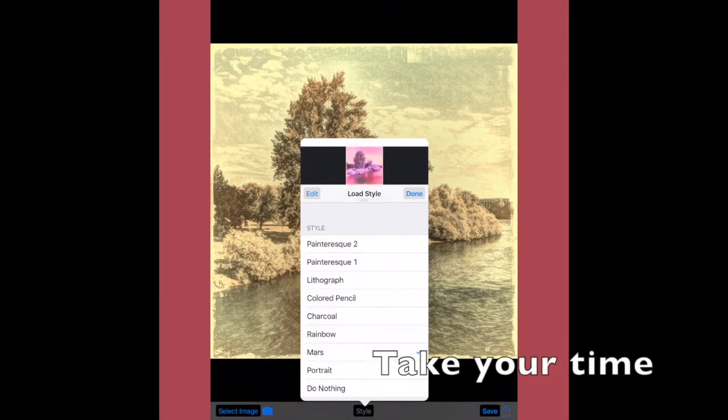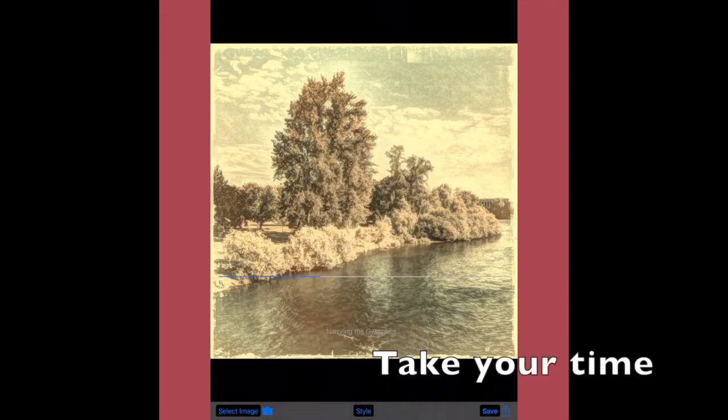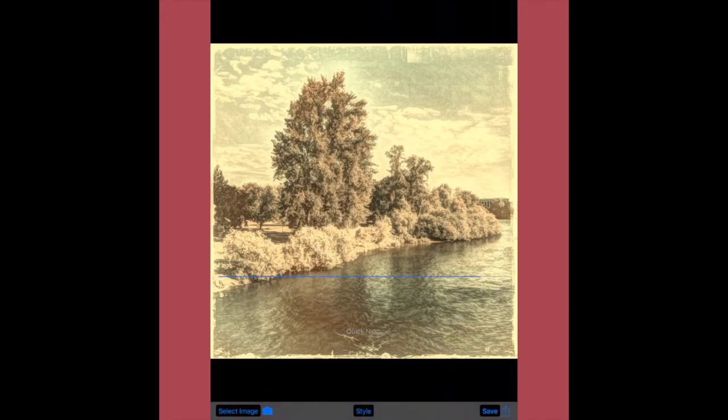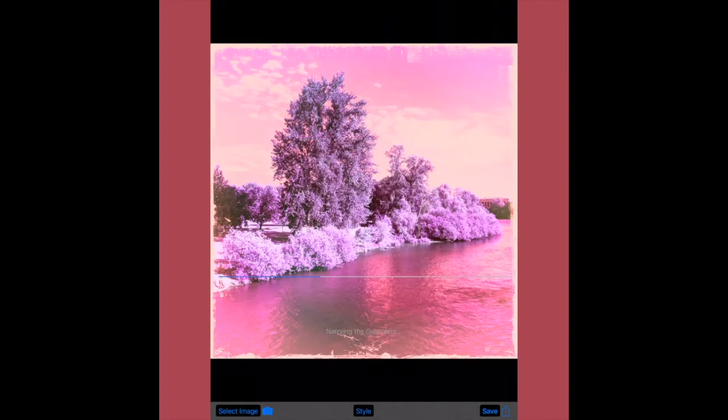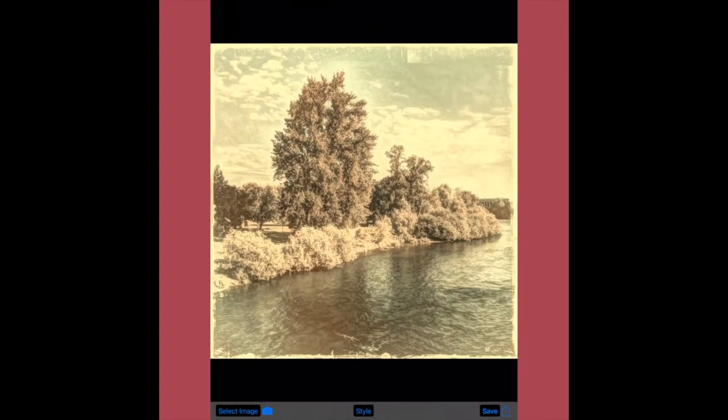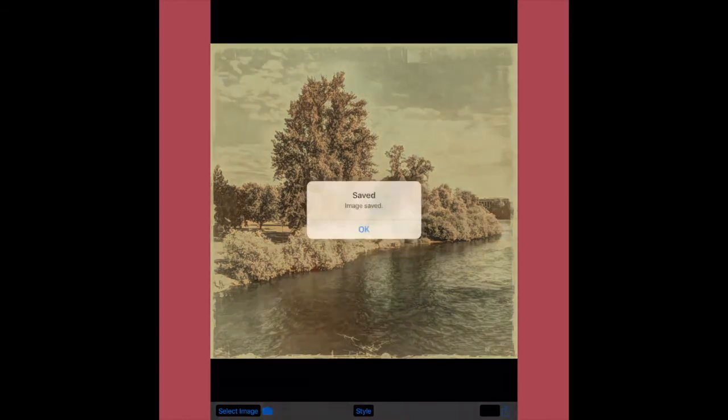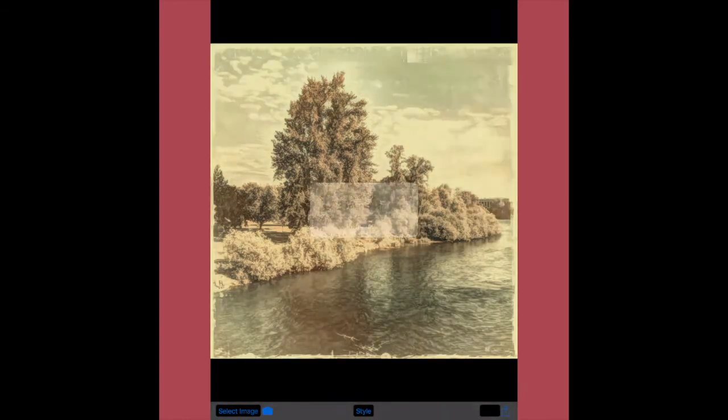So I suggest, really, taking your time to look through, make a decision, see how it feels. And I ultimately decided that my feeling is that I like the lithograph look on this Hipstamatic, and I save it.